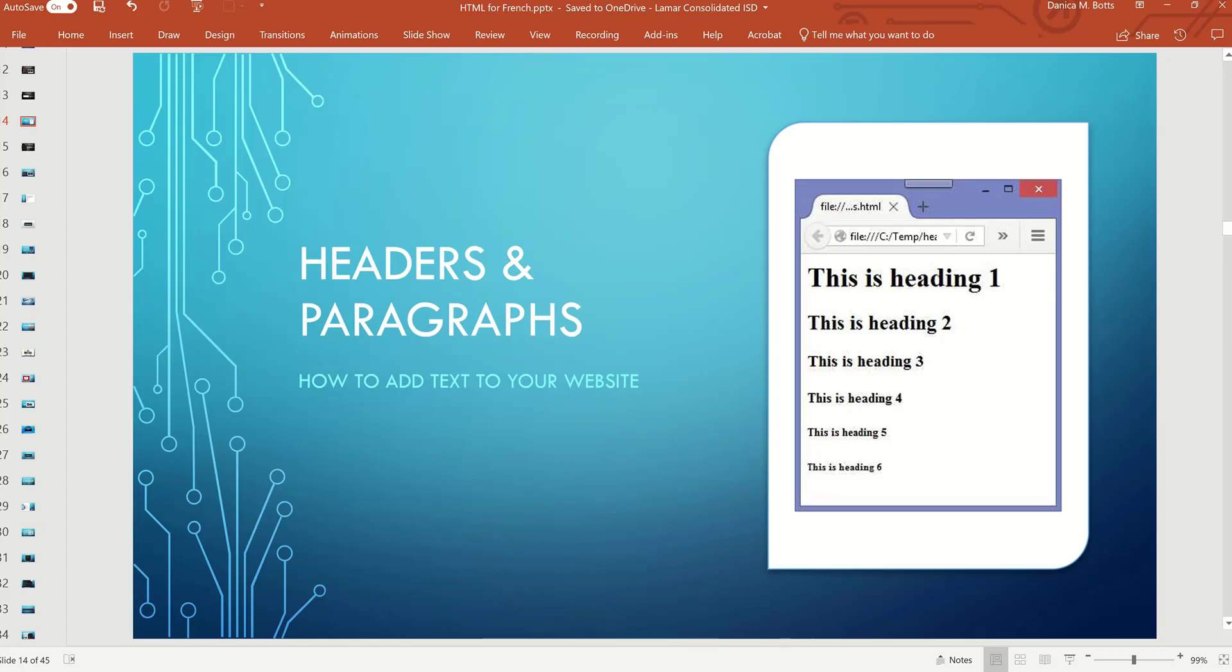In this section, we're going to walk through creating the headers and paragraphs for your page. A header and paragraphs are very much like when you're typing up a paper in any class.